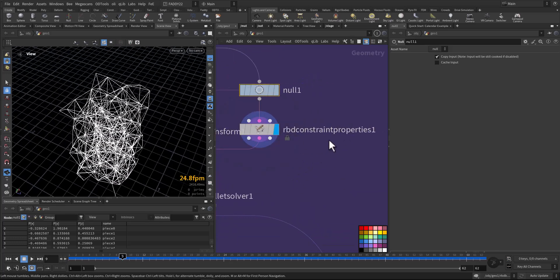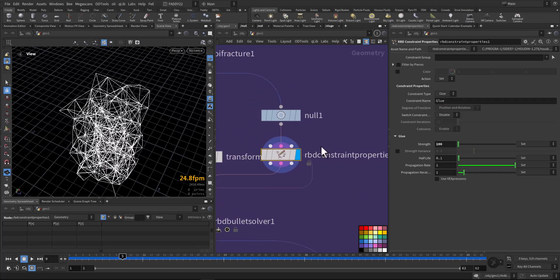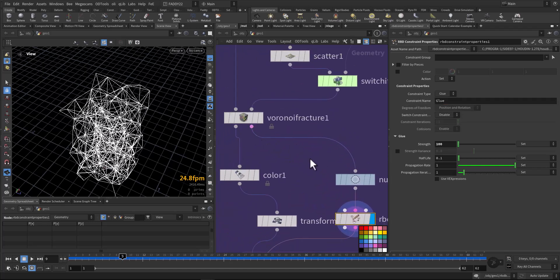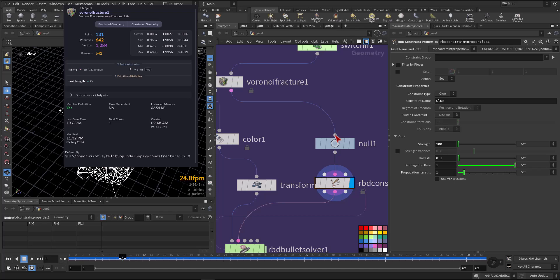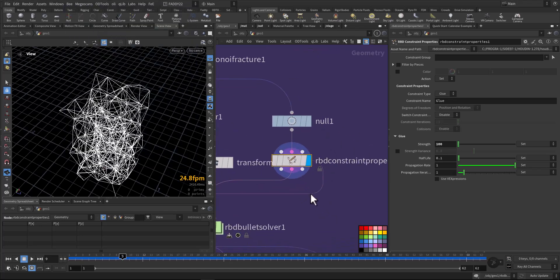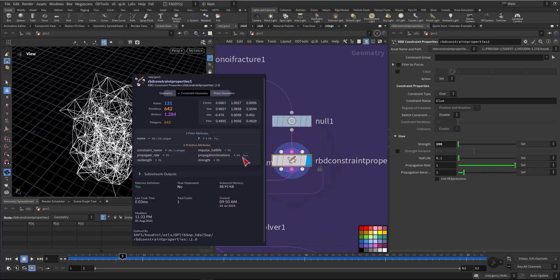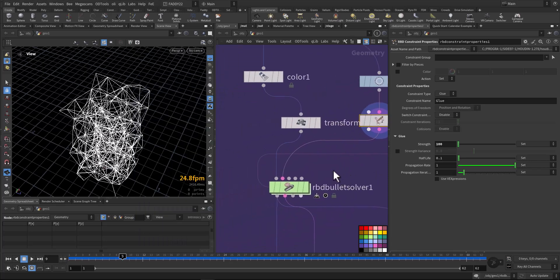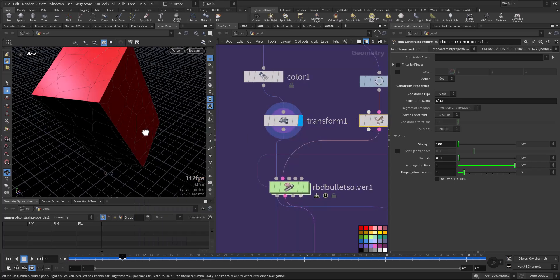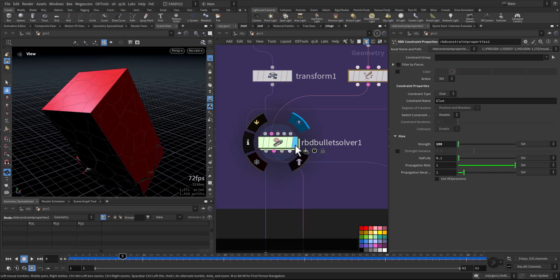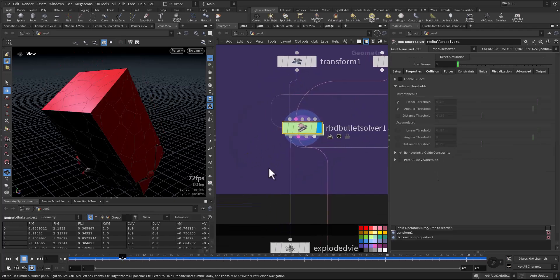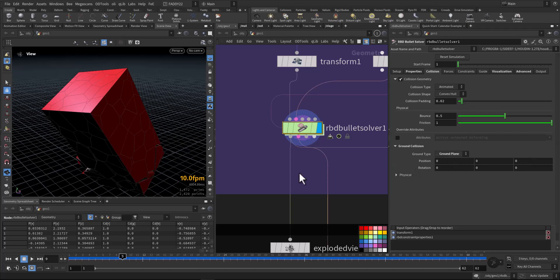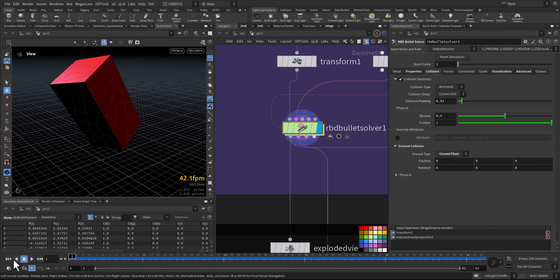I added an RBD constraint property so it's a glue. You don't have the constraint name or type attribute initially, but after the RBD constraint you will have it. Then I transformed it a little bit up and added a regular RBD solver, nothing fancy, all the same setup with a ground.